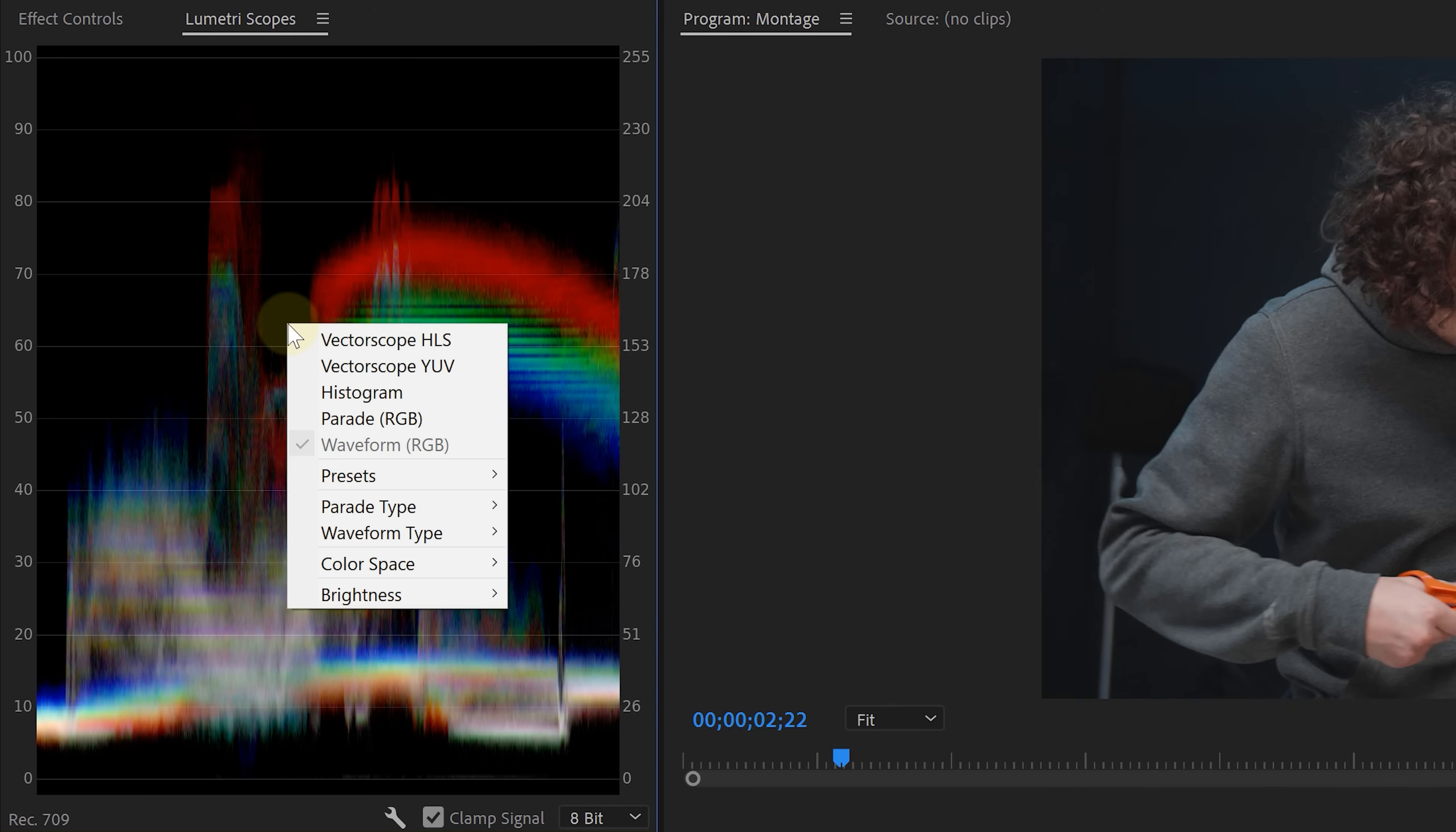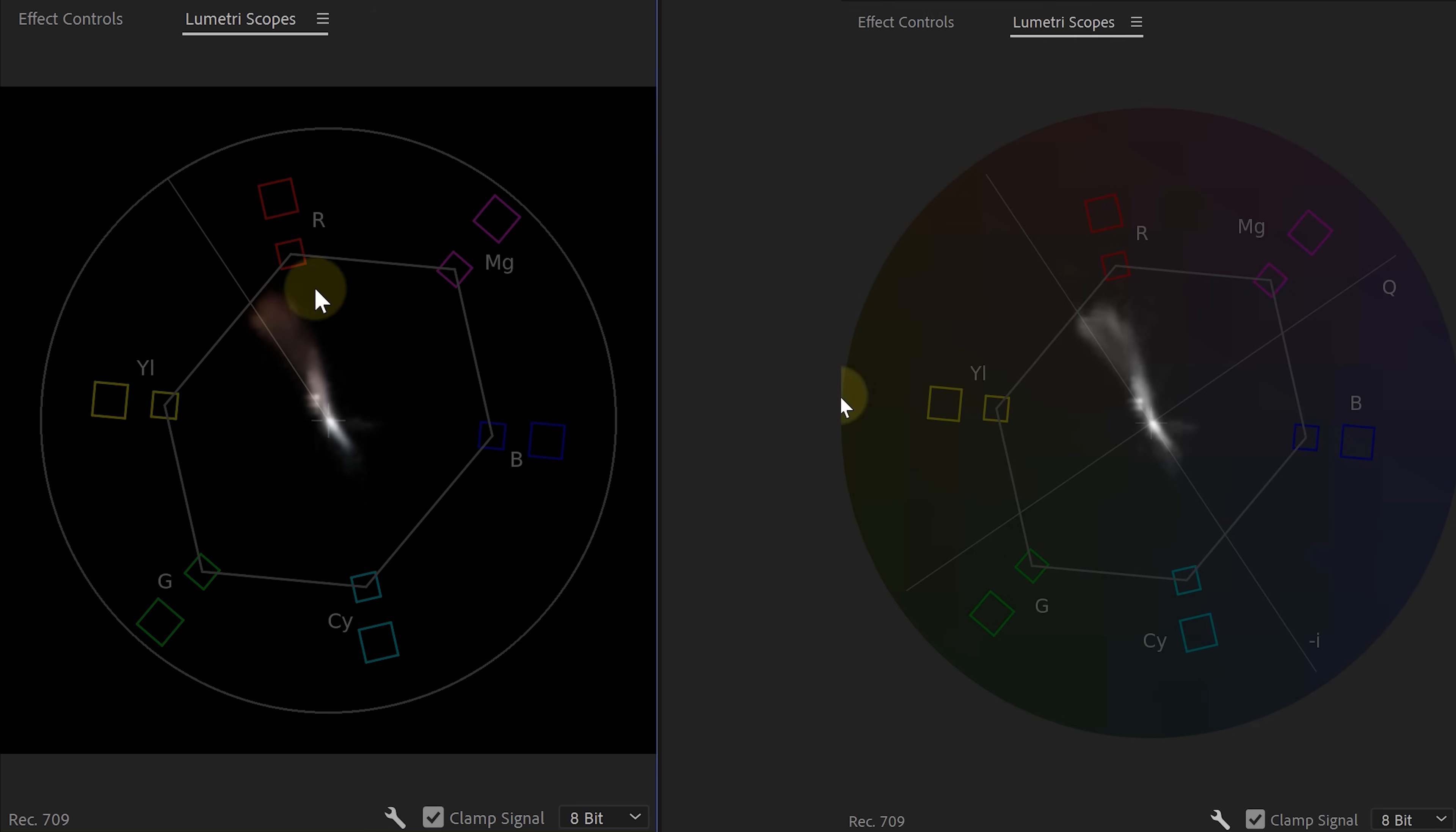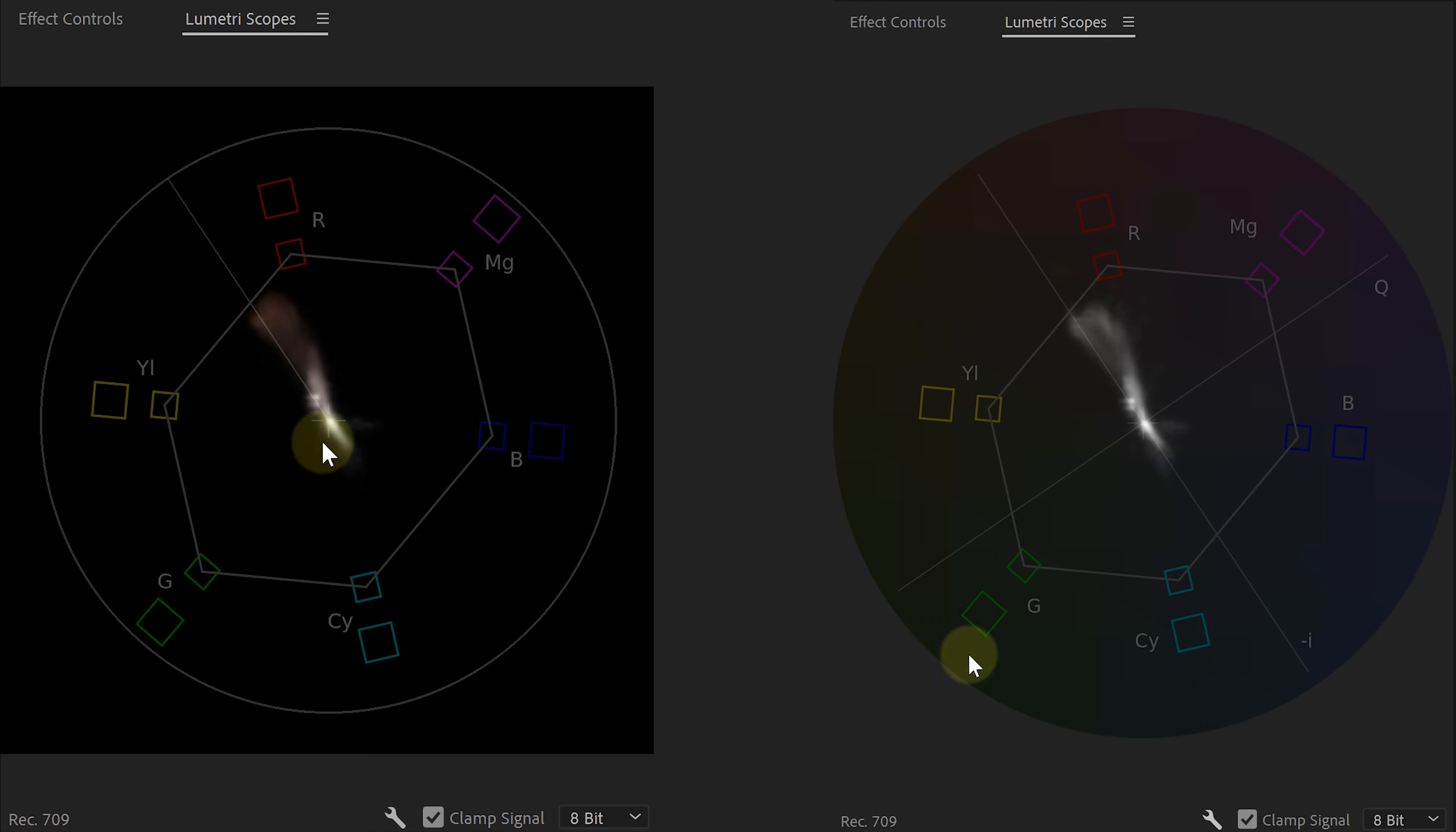These are by the way color measurement tools, which I'm going to do a tutorial about very soon. But if you right click in here and choose vectorscope YUV, you get a representation of the colors and the saturation in your shots. Now before this was entirely white.